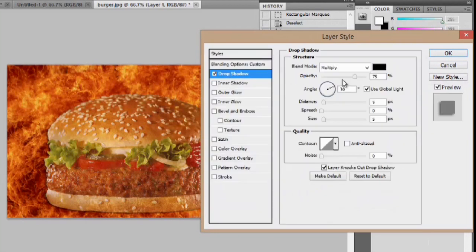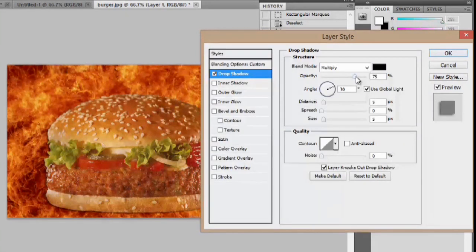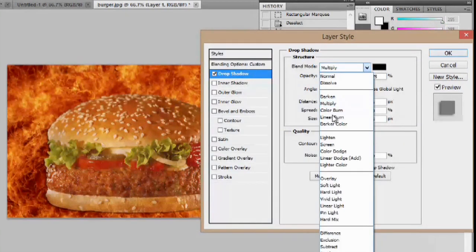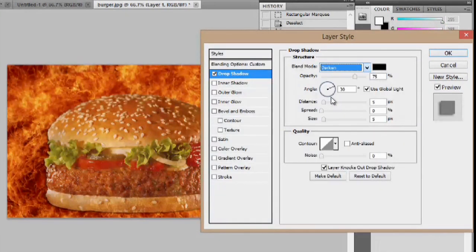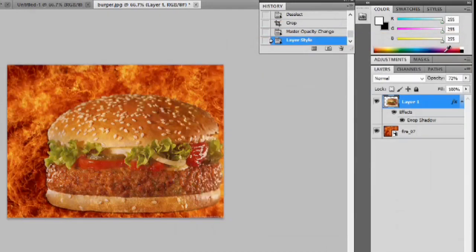If you go to the drop shadow menu, you can change a few options here. So, instead of multiplying, it can darken. And we'll just say, okay.